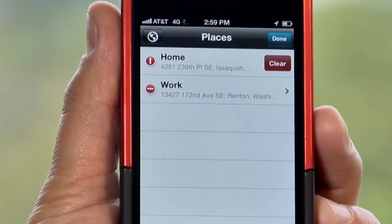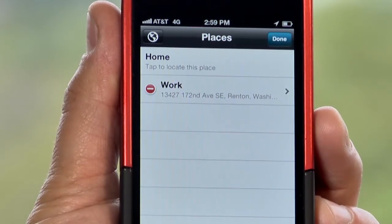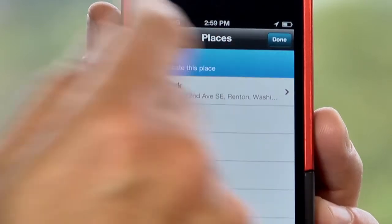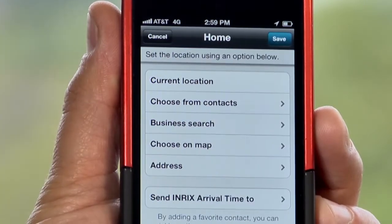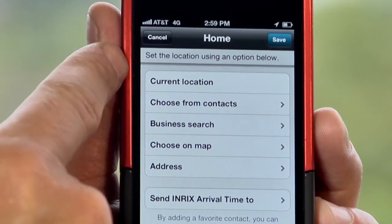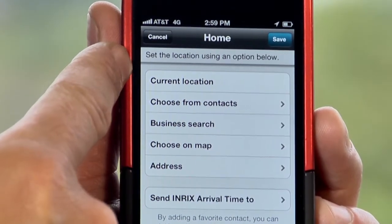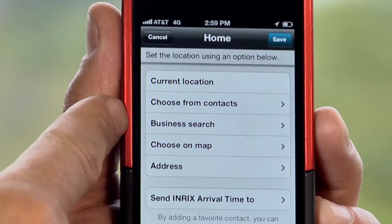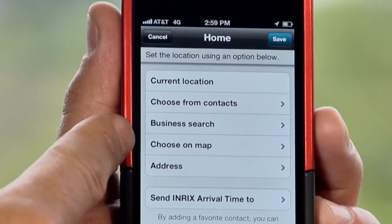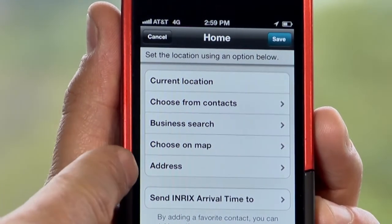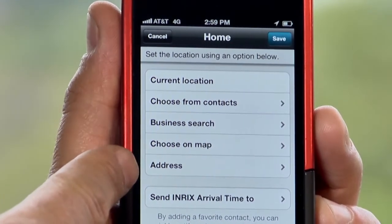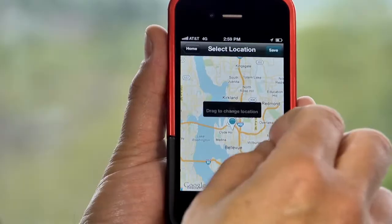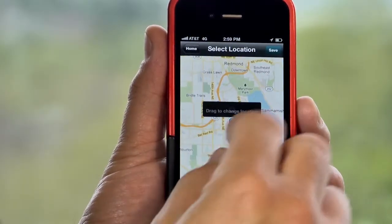In a moment it will clear, and now if I want to add the address back in or a new location, just click on that. I can choose from my current location, from my contacts list, business search, choose on a map, or from an address. I'm going to choose on the map — I can find the location here.